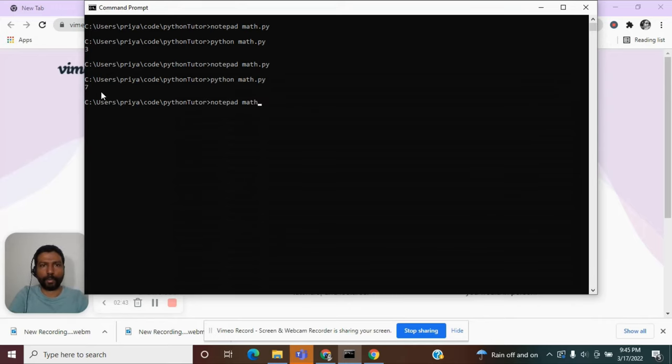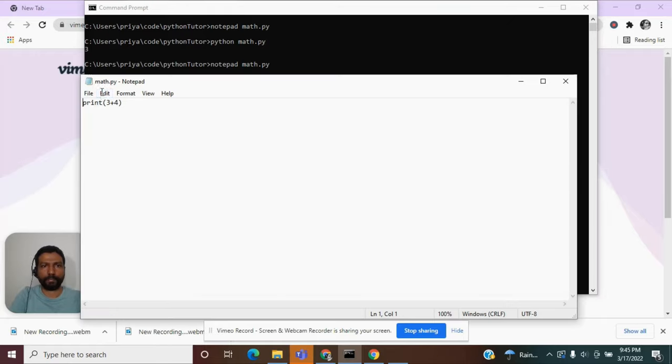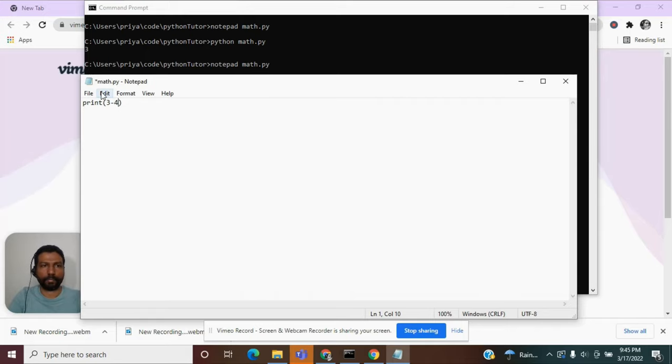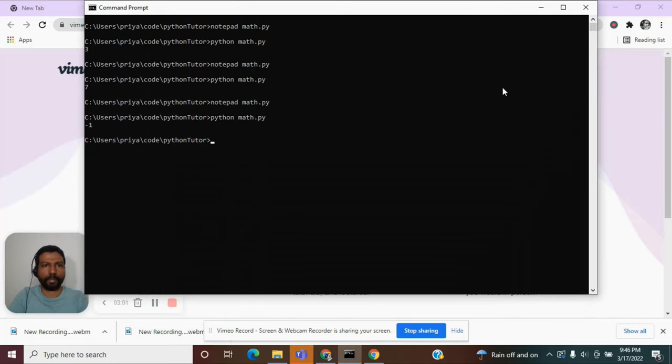Going back to our program, what if I did a subtraction? Say 3 minus 4. Again, execute the program. I got a minus 1.